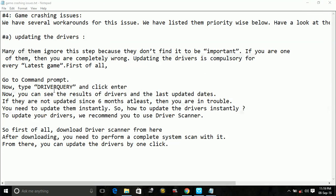So you can see which drivers are not updated. If they are not updated since 6 months at least, then you are in trouble. You need to update them instantly. So how to update the drivers instantly?